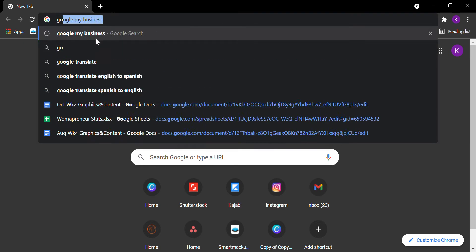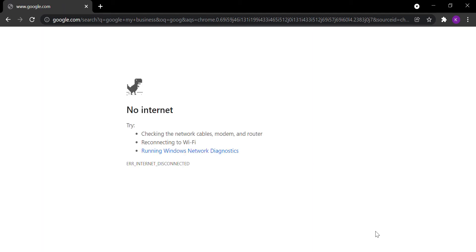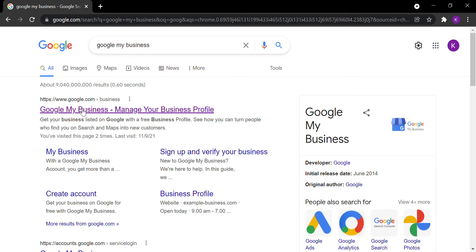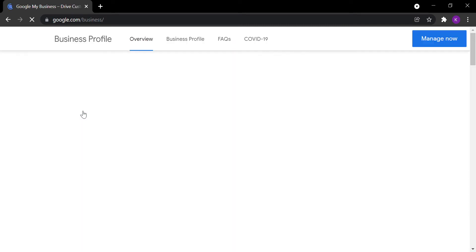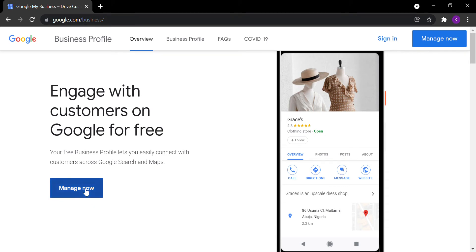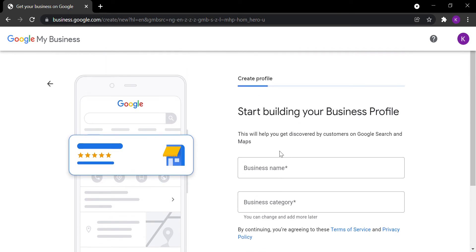The first thing you need to do is search 'Google My Business' or go to google.com/business. Once it opens, you'll see a page that says 'Get your customers on Google for free.' Select Manage Now. If your business is already on Google Maps, you can find and manage it, or you can simply click on 'Add your business to Google.'